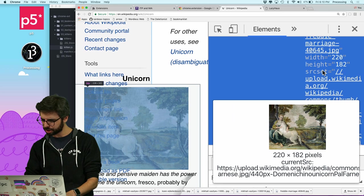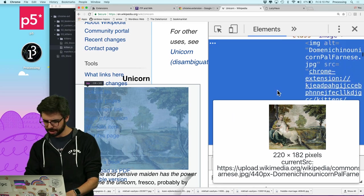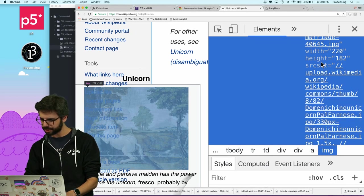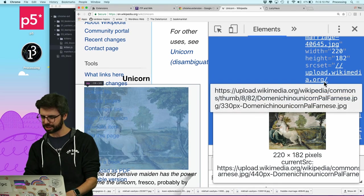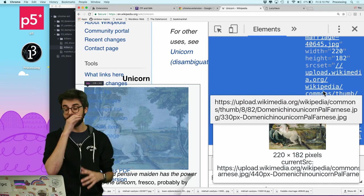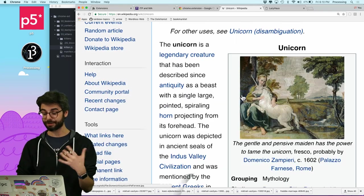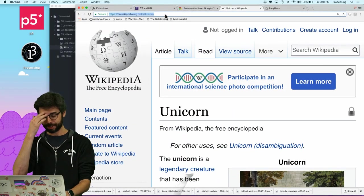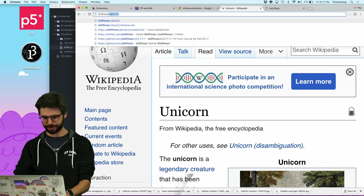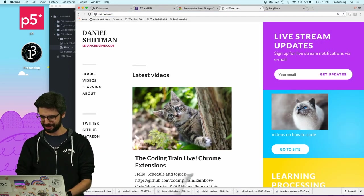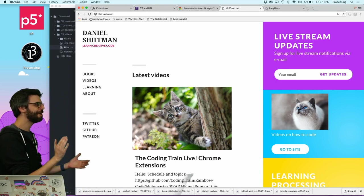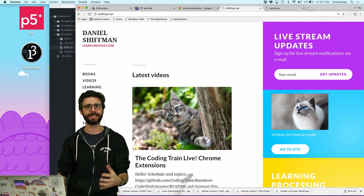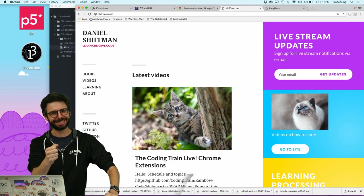Interestingly, not all images get replaced — on the New York Times, some images are loaded through JavaScript in a different way, involving things like source sets or thumbnails. There's a lot of complexity in how different web pages handle images. The Wikipedia unicorn page works better. Going to shiffman.net — that works nicely too.